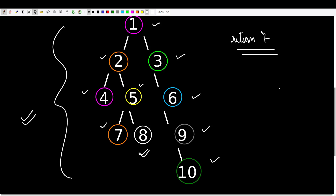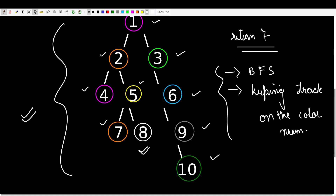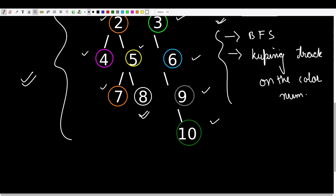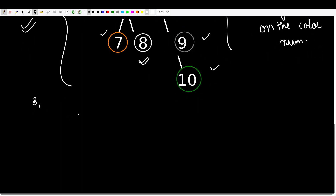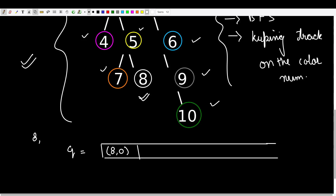Essentially what we are doing is BFS — breadth-first search — and while doing BFS we are keeping track of the color number representing the time step. We start from node 8, maintain a queue, and store a tuple of (node, color_number), starting with color number 0. As we do in BFS, we iterate while the queue is not empty. We pop an element, check its neighbors: left child, right child, and parent. Since 8 has no children, we use the parent dictionary to traverse to its parent and push it into the queue with color number incremented by 1.